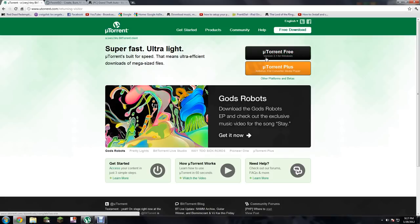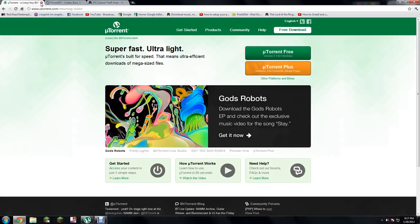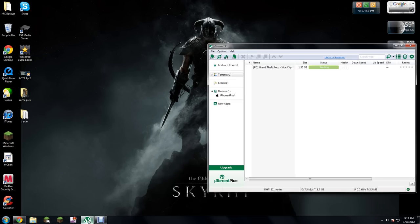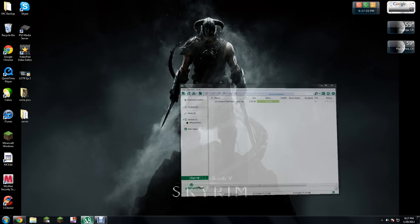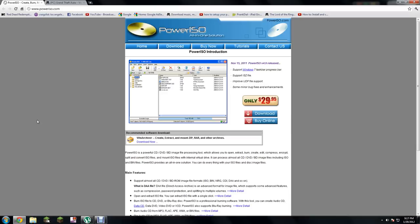I just use uTorrent. Just go to uTorrent and get the free version. Once you do that, it'll open something like this.